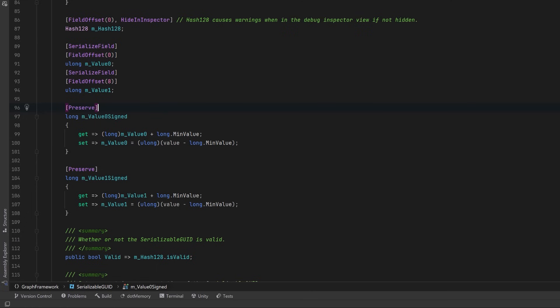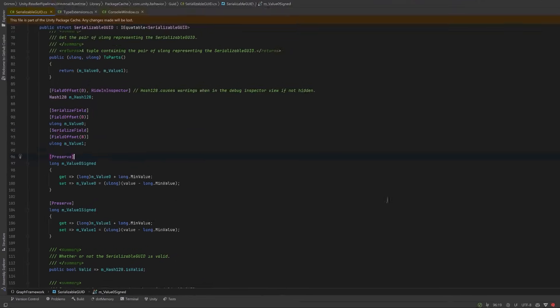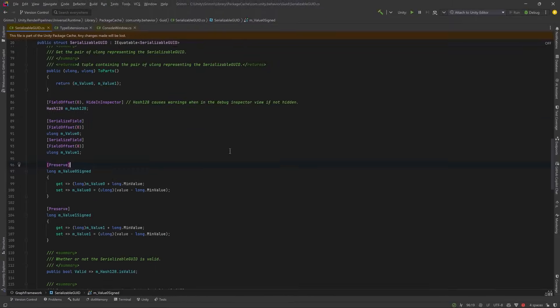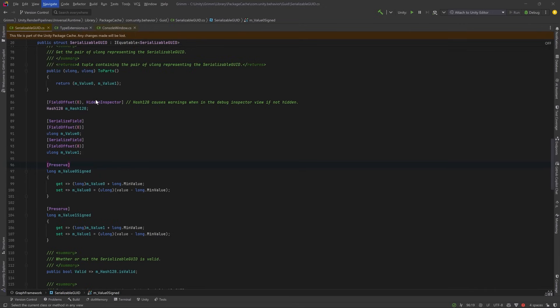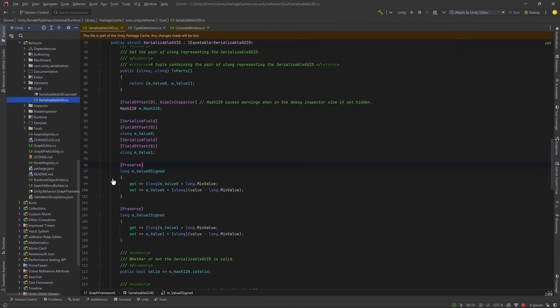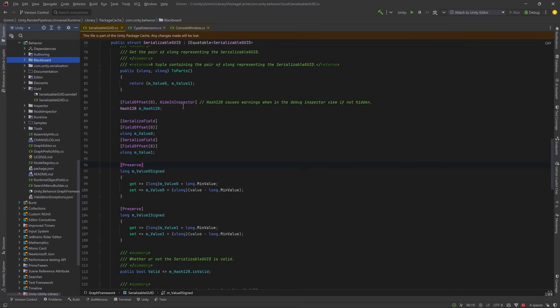Now this is as far as we're going to dive into the code of the behavior package today. But if you're in Rider and you want to have a closer look at what's going on, head up to the top menu, under Navigate, choose Select In, and then choose Explorer, and it'll take you right to this file in the package. You could also hit Shift Shift and you'll be able to find it. There's the serialization package in there, there's the blackboard, there's all kinds of interesting stuff. But this is a video about attributes, so let's move on.